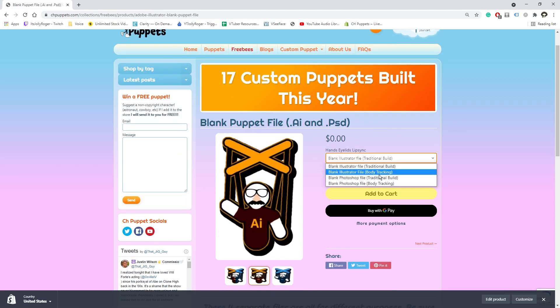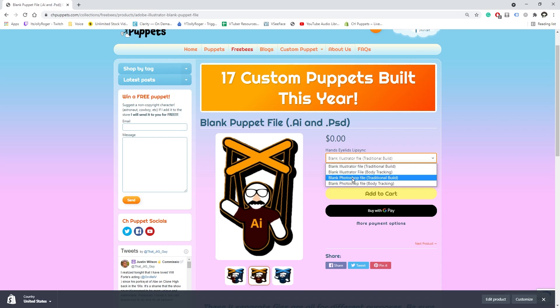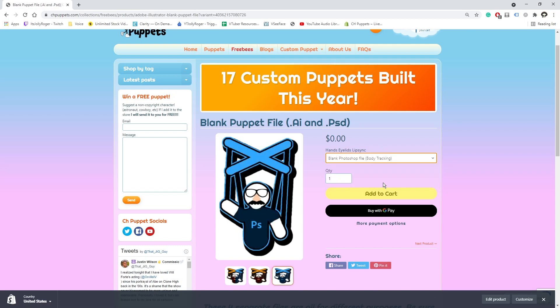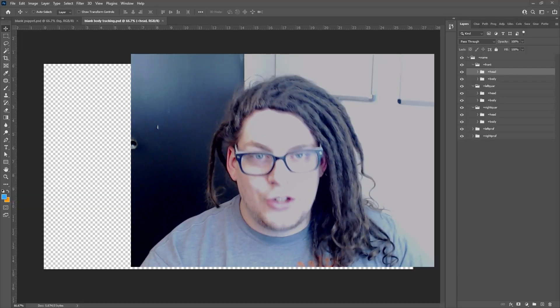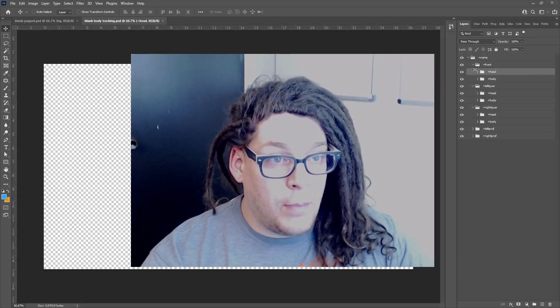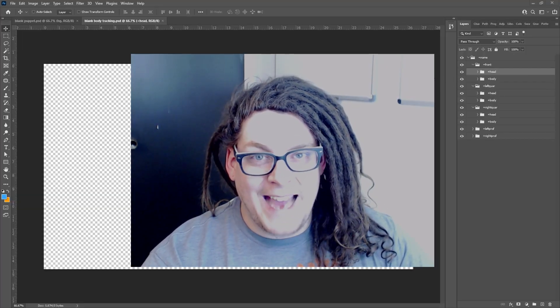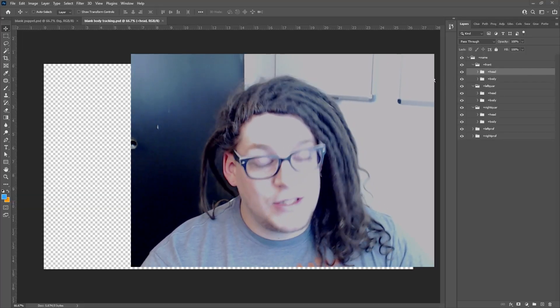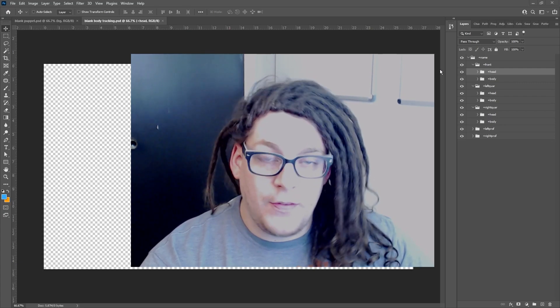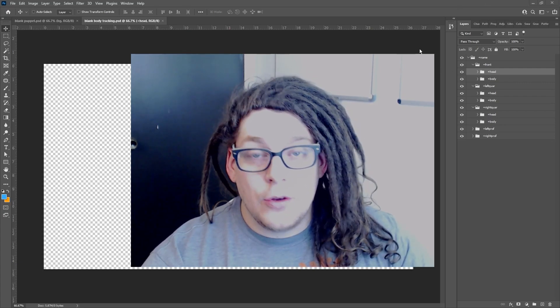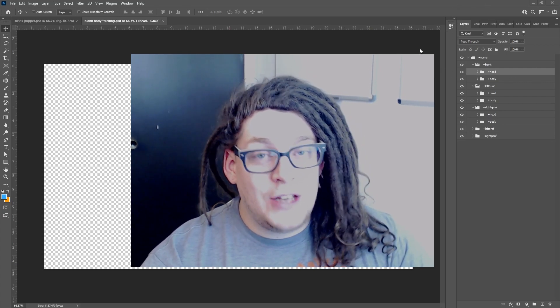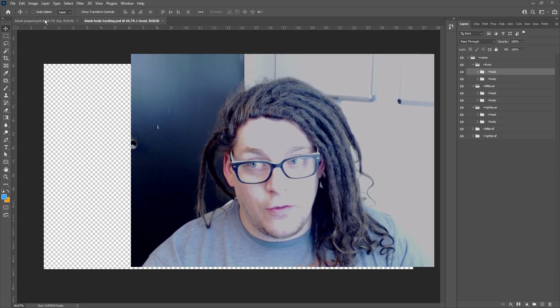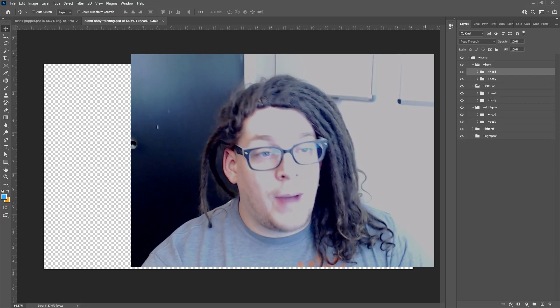I have both traditional and body tracking options for Illustrator and Photoshop. For this one, we're going to need either Illustrator body tracking or Photoshop body tracking. Let's select the Photoshop file. Now, it should be said that both of these are laid out the exact same way, so it doesn't matter which one we go over for the video. There's going to be a few changes in this compared to the traditional file, which is this one over here.